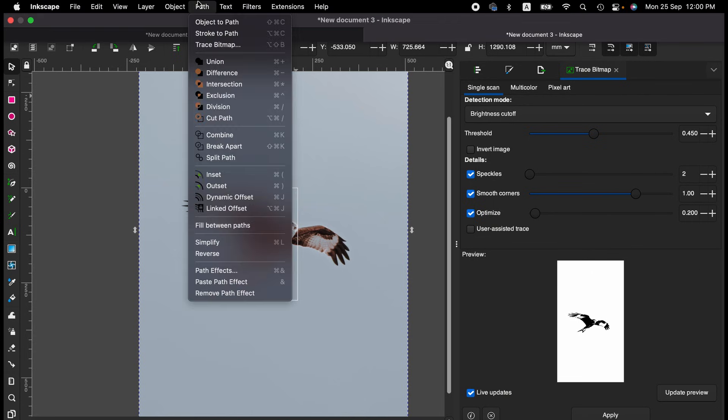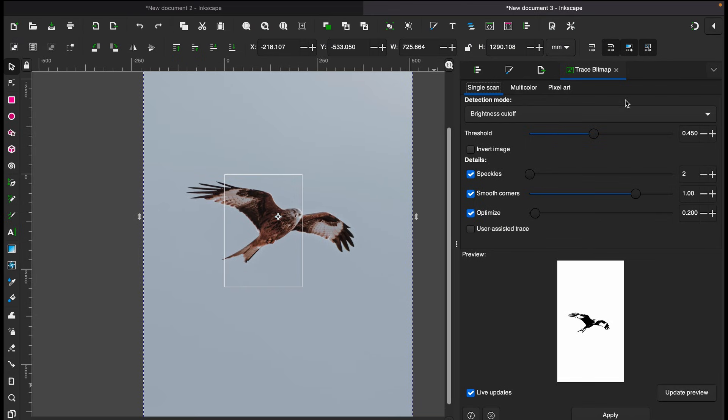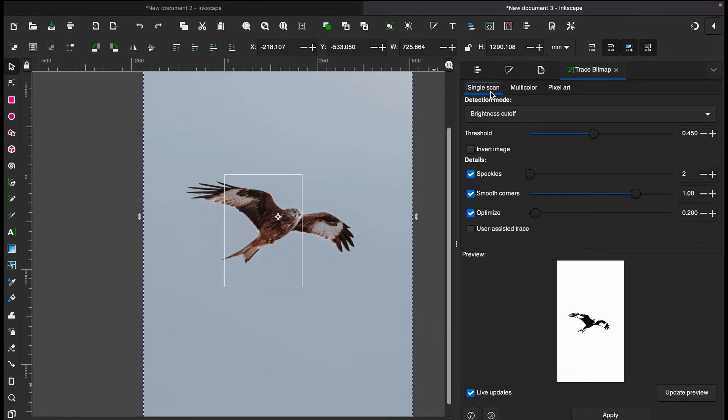From there, Trace Bitmap. When you have this menu here, you will have three different options like single scan, multiple color, and pixel art. If you're under single scan, you will see something like that. This image has been traced already, however you might need to adjust this threshold value according to your preference.